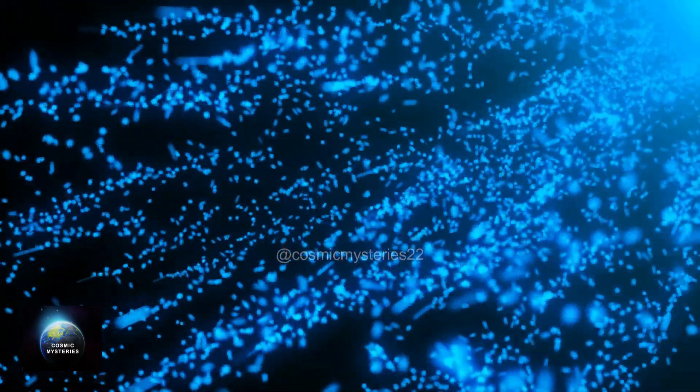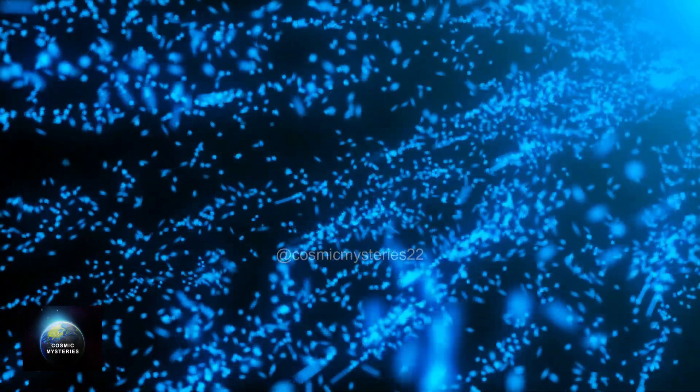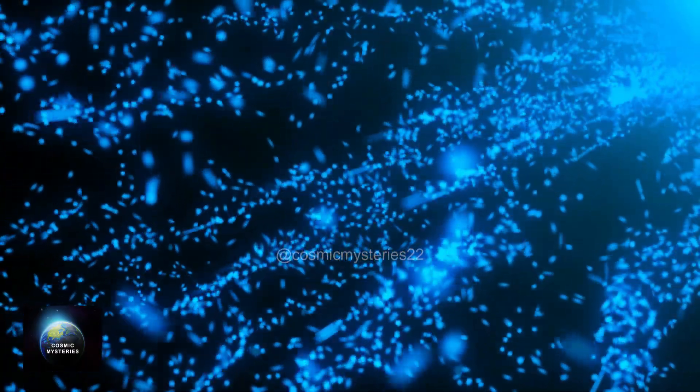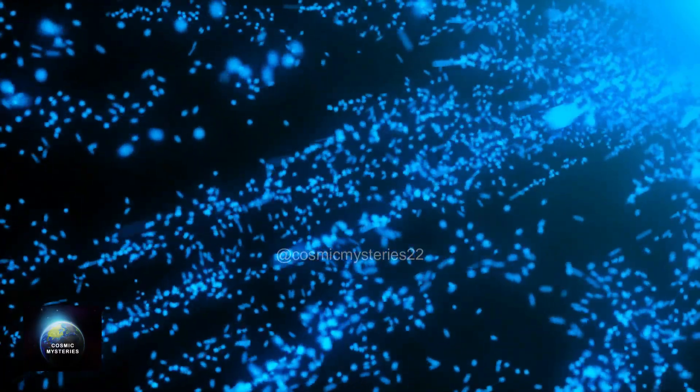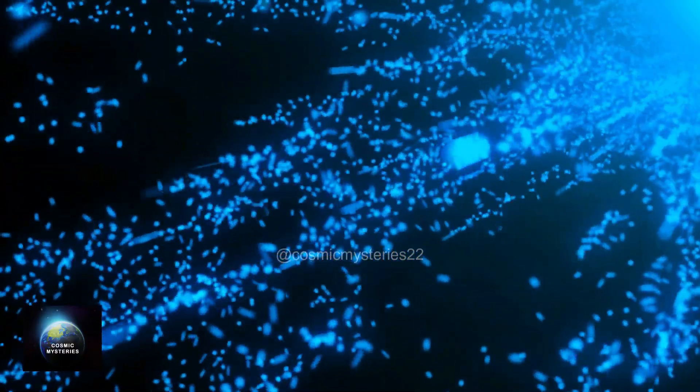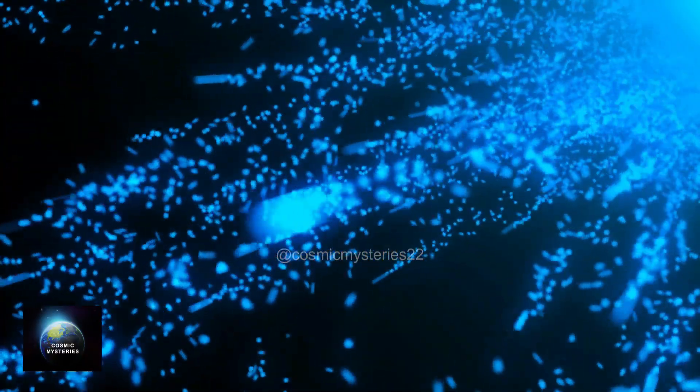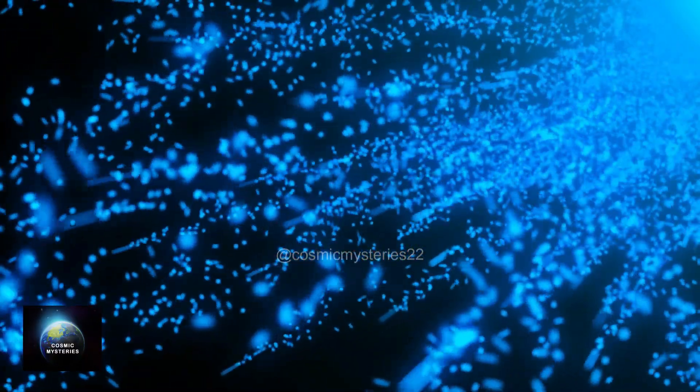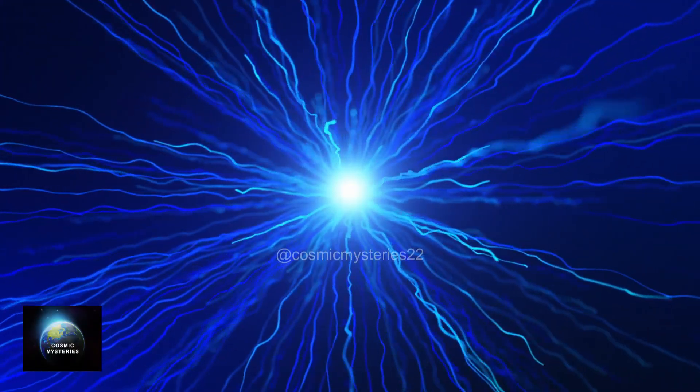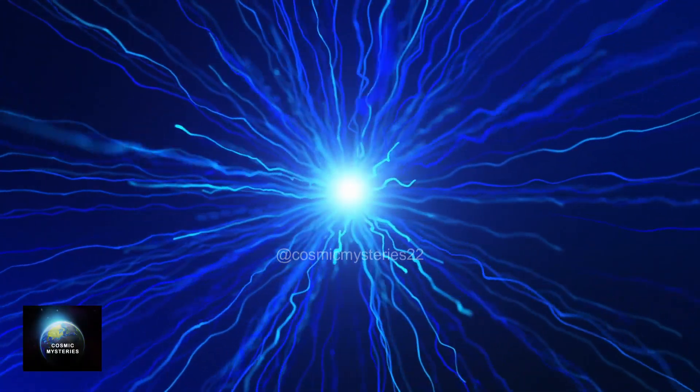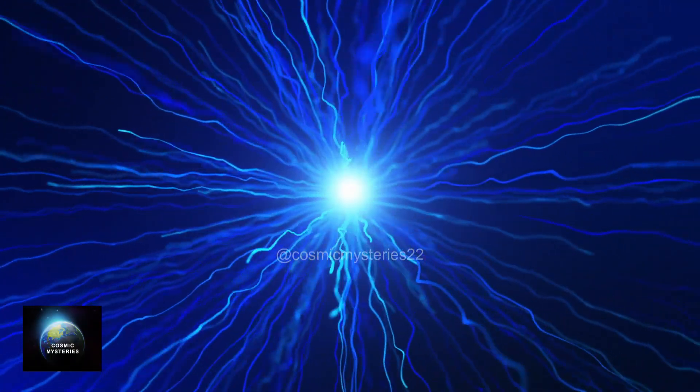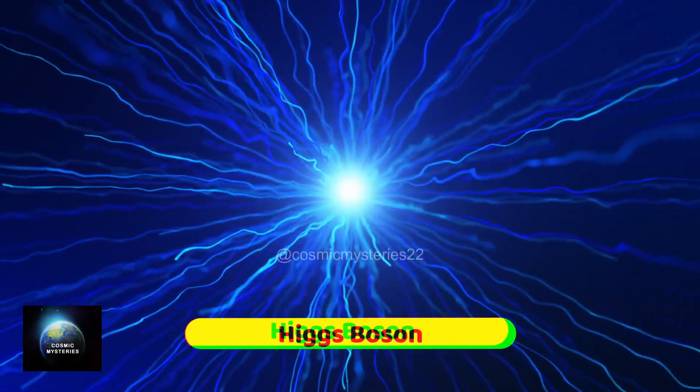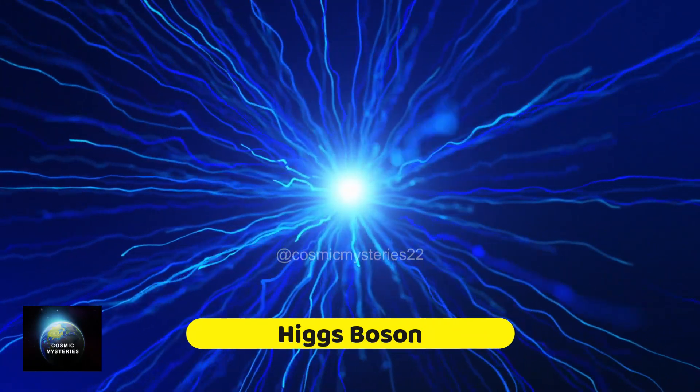Picture this. Particles, both enormous like stars and tiny like neutrons, whizzing past each other at the speed of light. But what if I told you there's a crucial particle that gives them mass and prevents this chaotic dance? Meet the Higgs boson, famously known as the God particle.